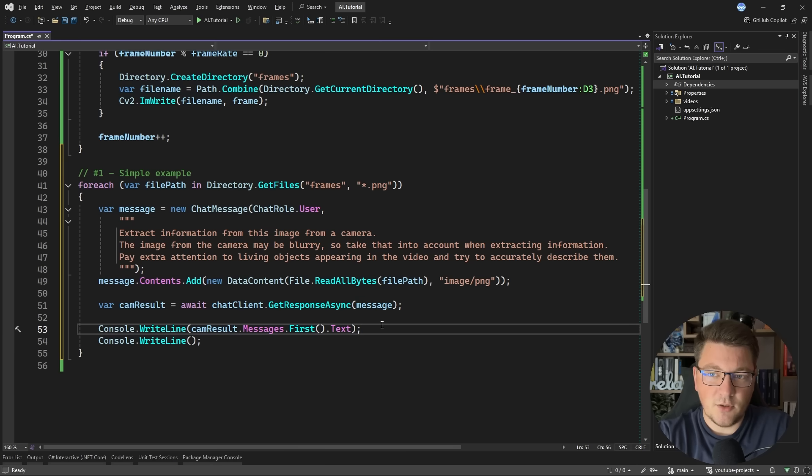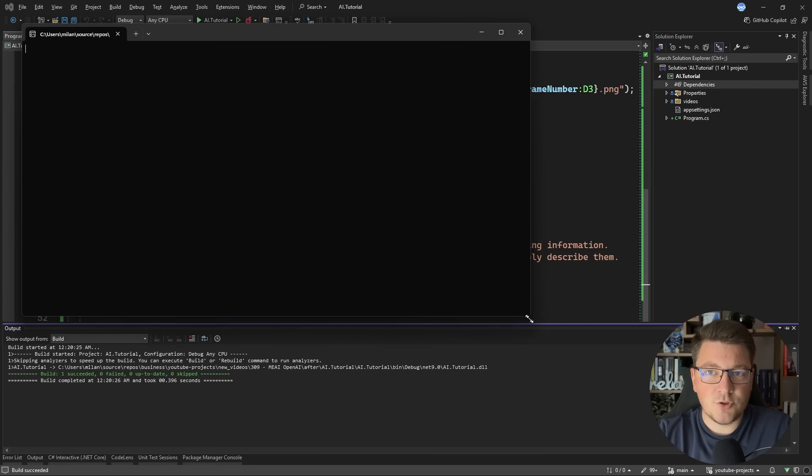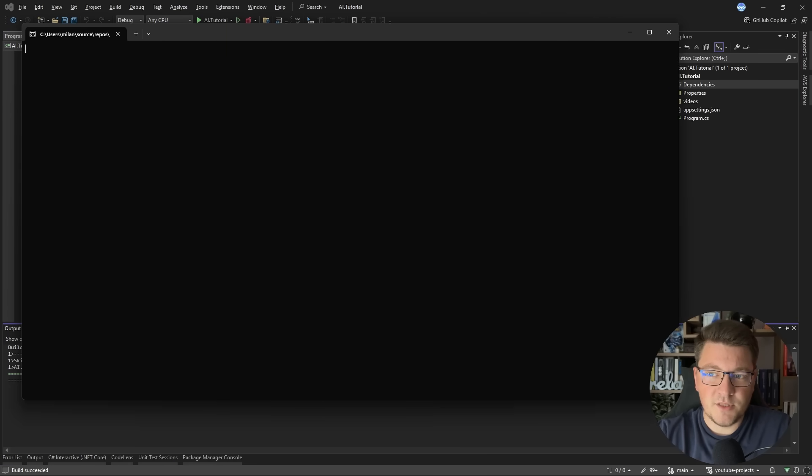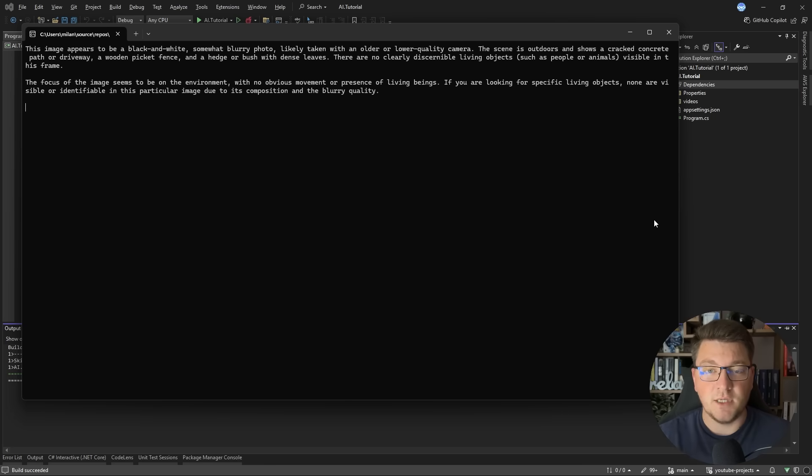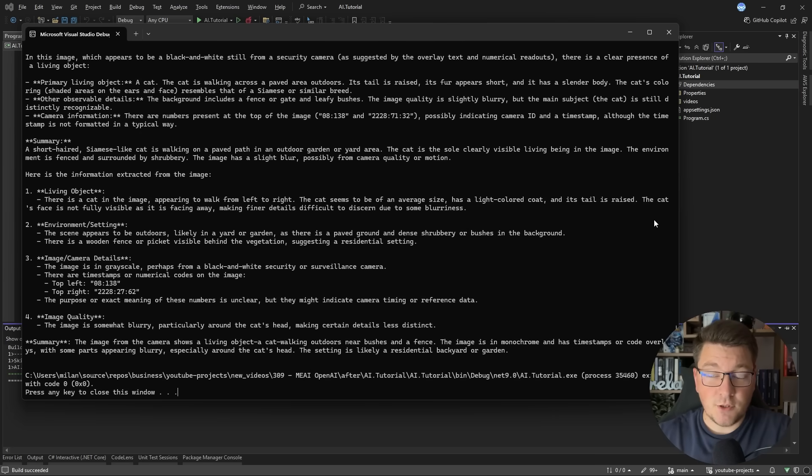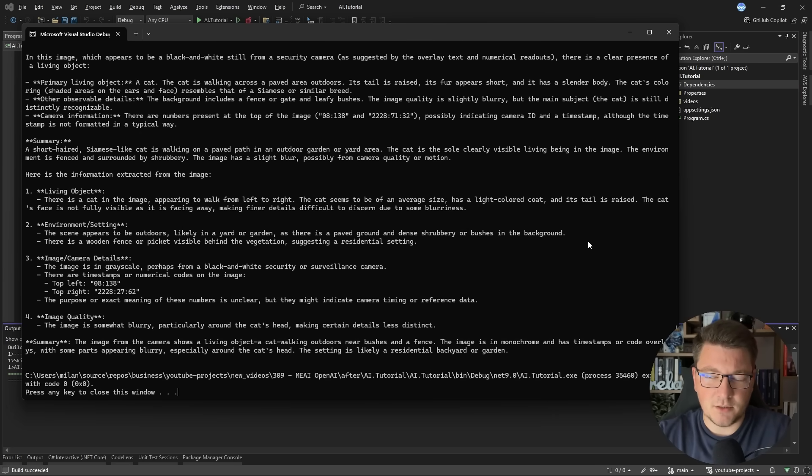So let me go ahead and run this. And you should see after a few moments, the responses will start streaming in and we can print out what GPT 4.1 thinks about each specific image. And after our program completes, we should see something like this in the console.